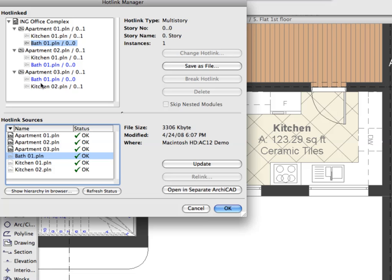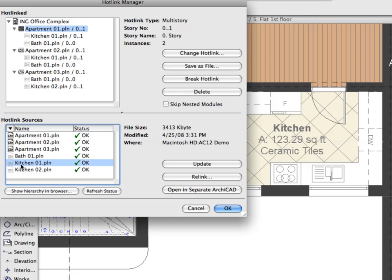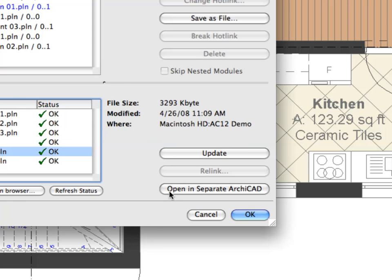The new Hotlink Manager dialog provides you full control over complex project structures. Individual hotlink modules are listed in a flat list for easier location, as well as in a hierarchical tree view, reflecting the project's file structure.